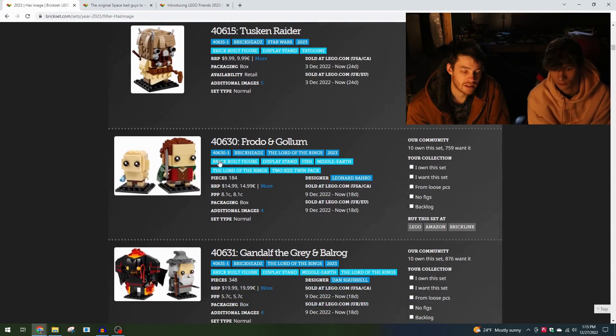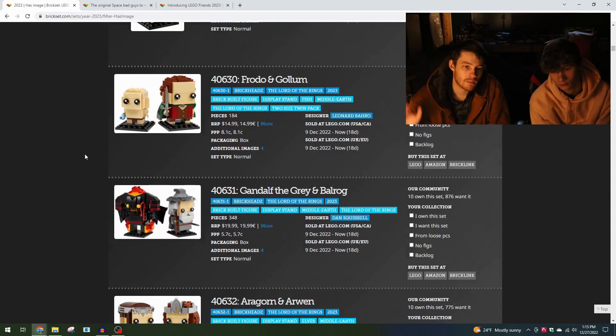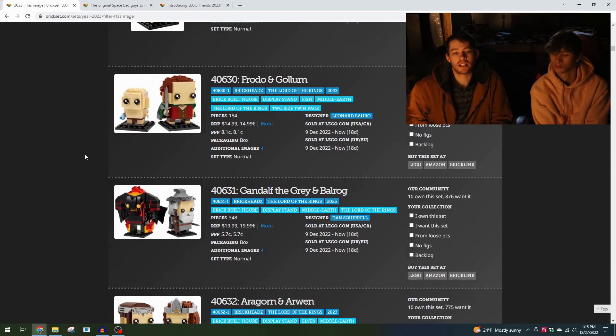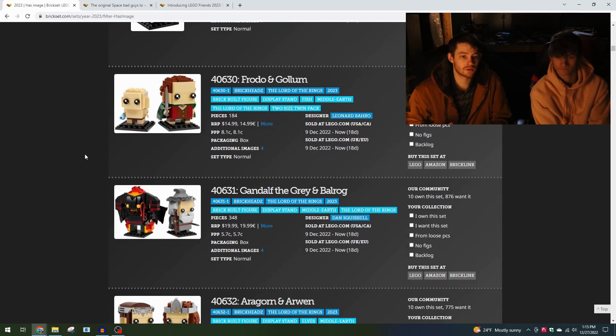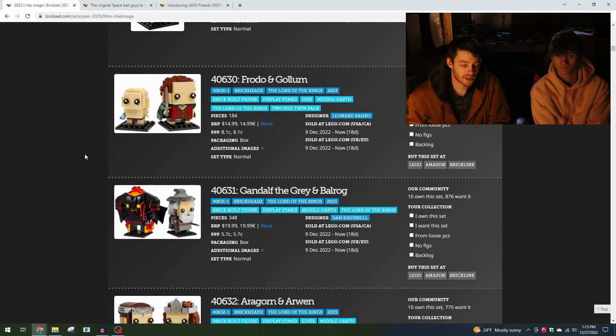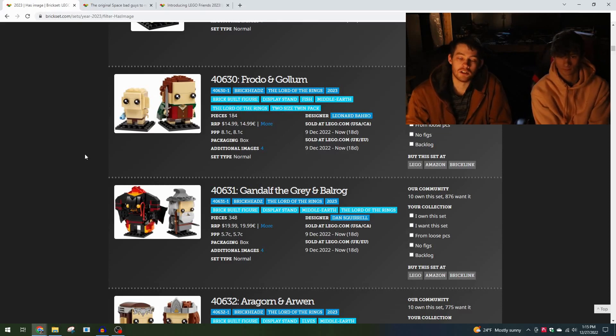Next are some magazines, skip past that a little bit. Then we get to Brickheads - there's a Tusken Raider. The interesting thing we see in the Brickheads this year is the return of the Lord of the Rings theme so far exclusive to the Brickheads theme.